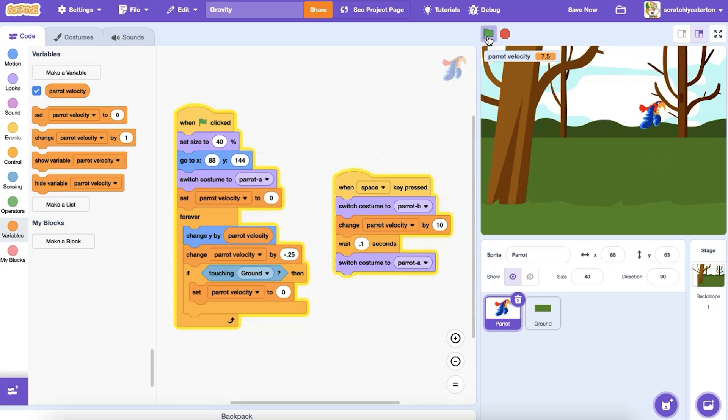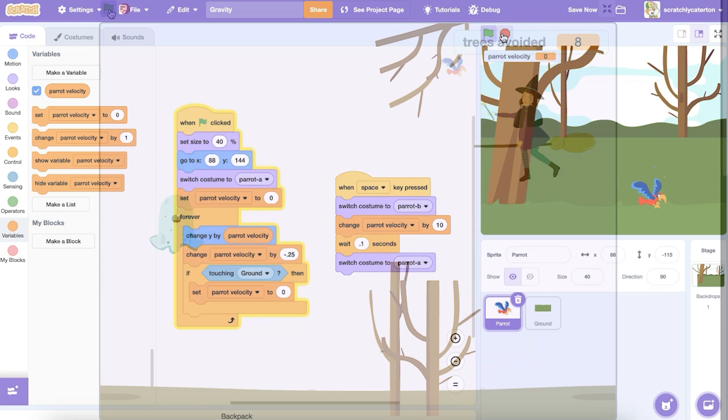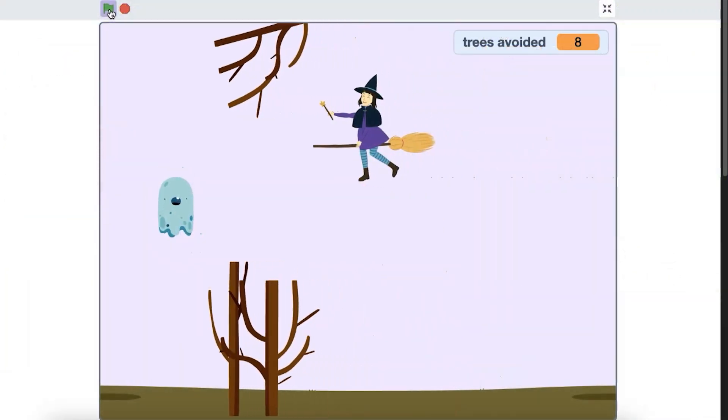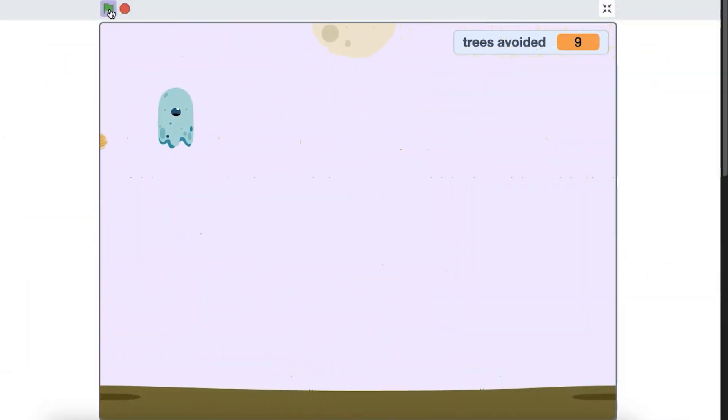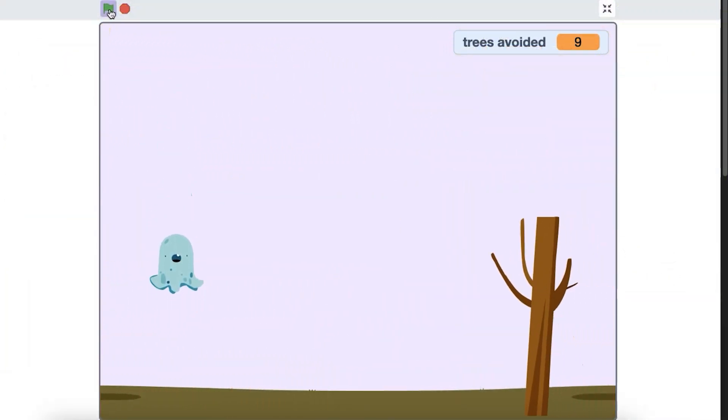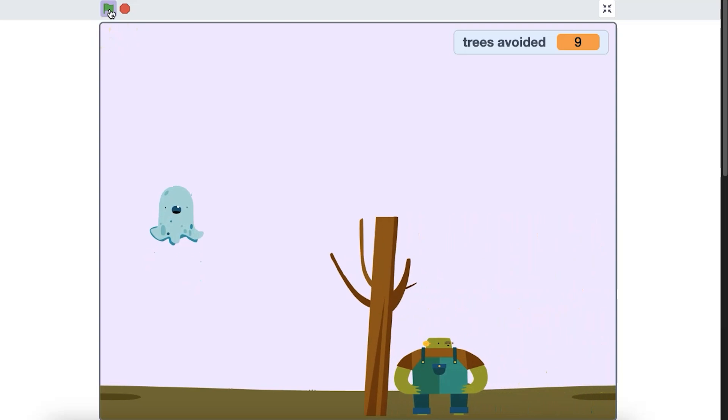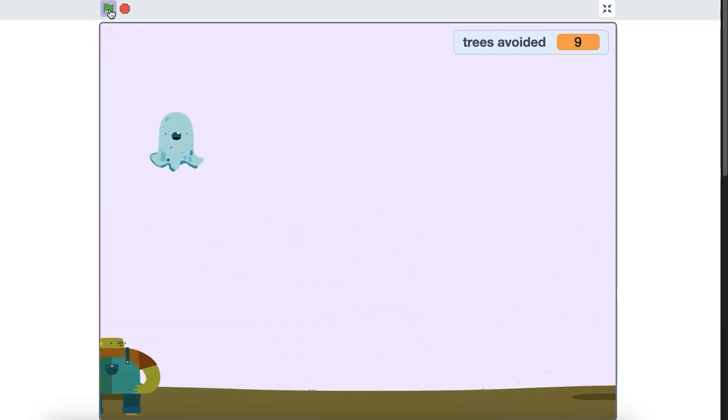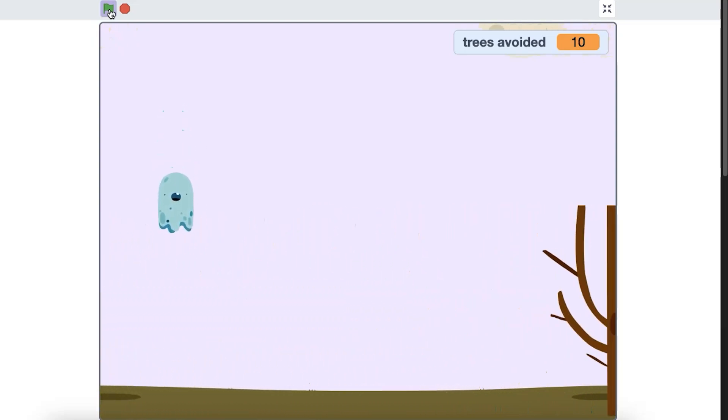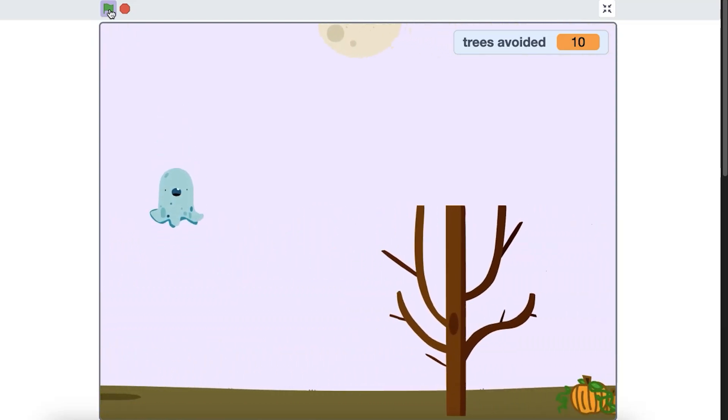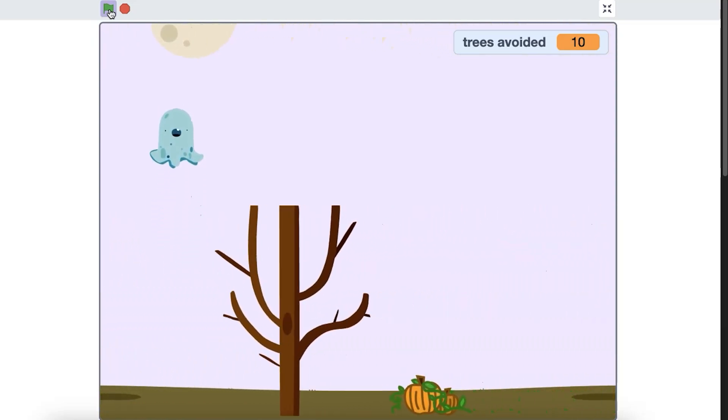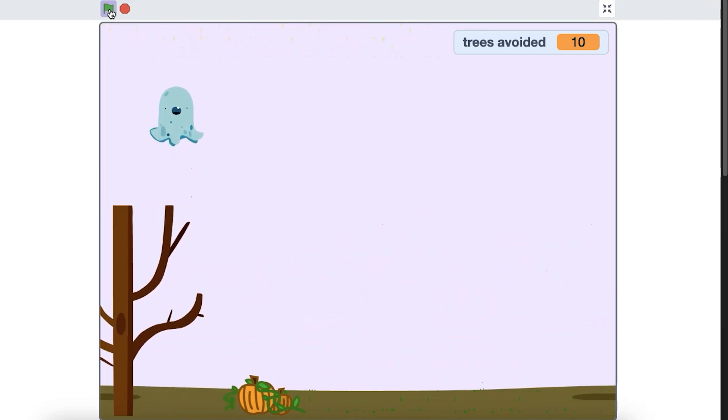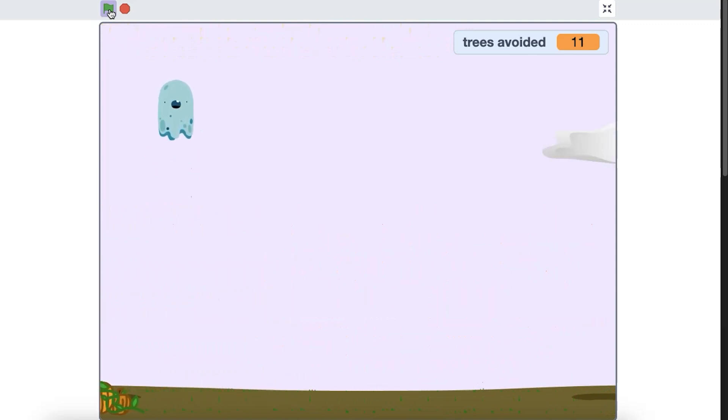For a moment, the velocity is smaller, and perhaps positive if you hit the key enough times, rather than negative. So the object changes position by a smaller amount, or even a positive amount, momentarily reversing the gravity effect until the script in the forever loop takes over again. How will you use gravity in a game or animation?